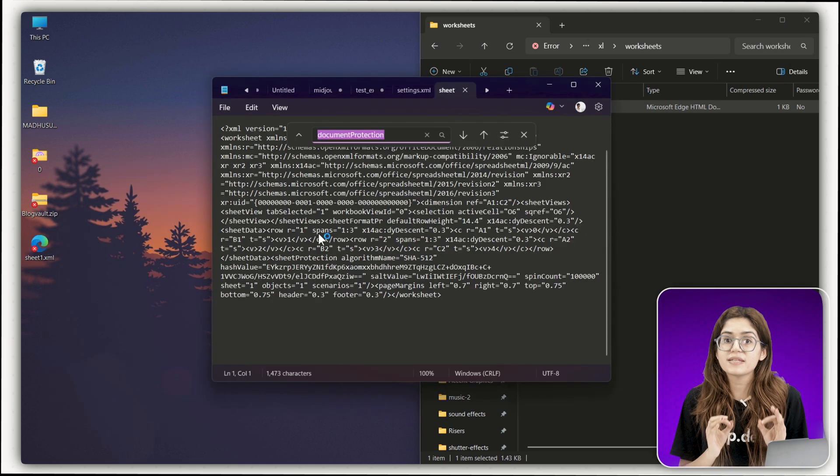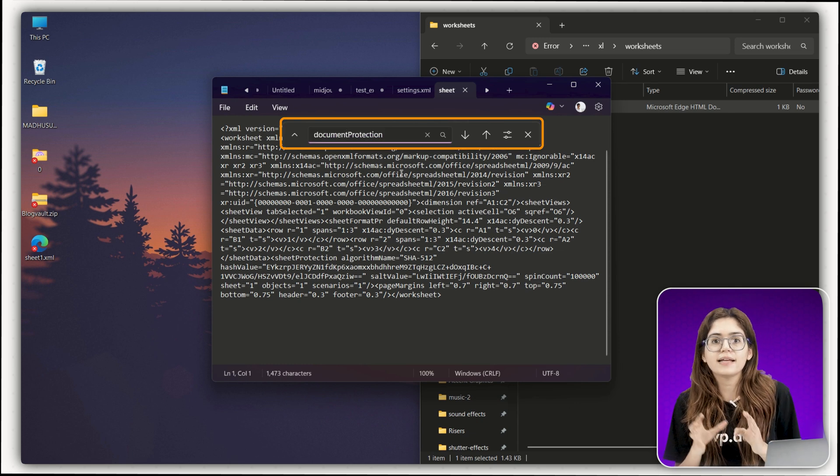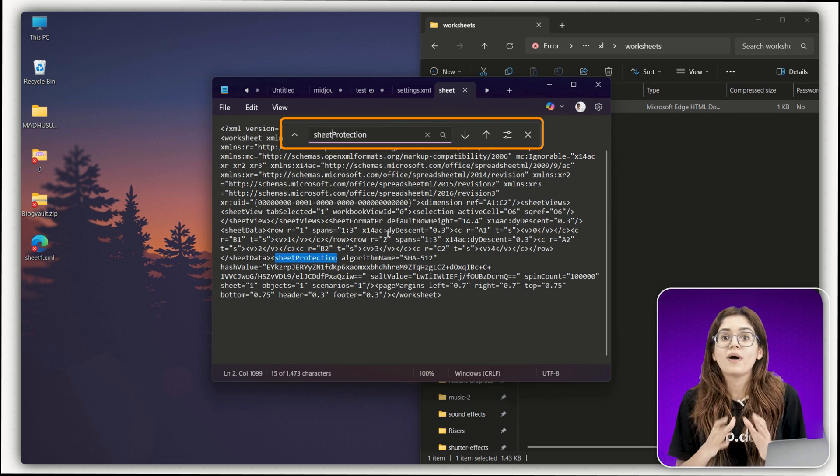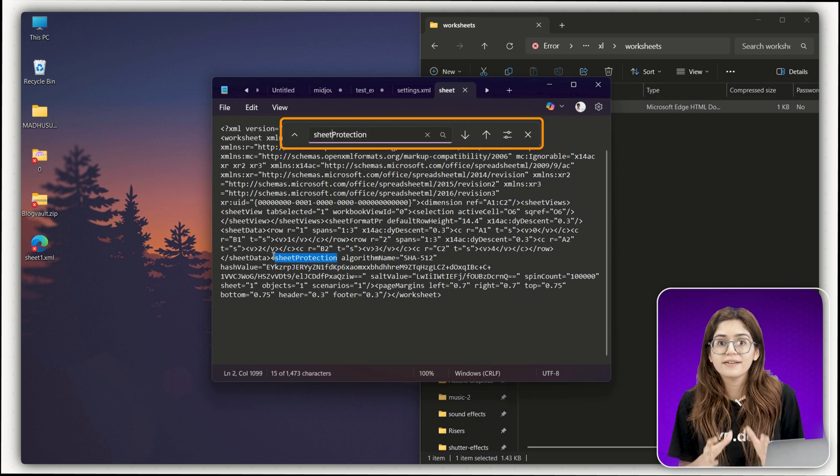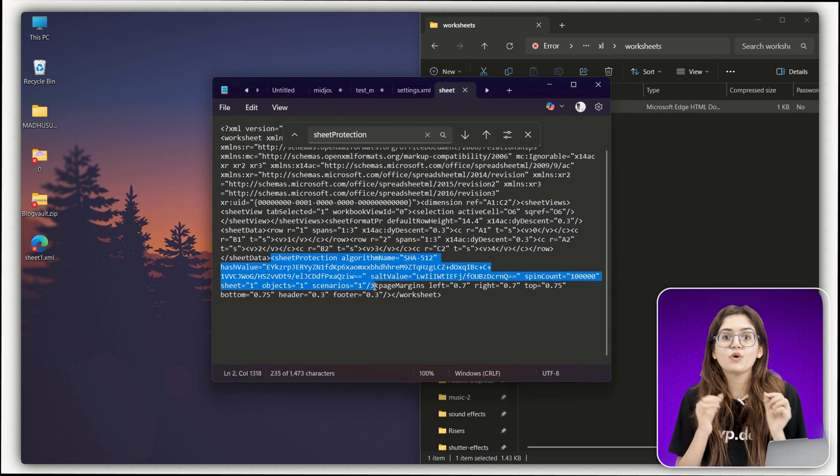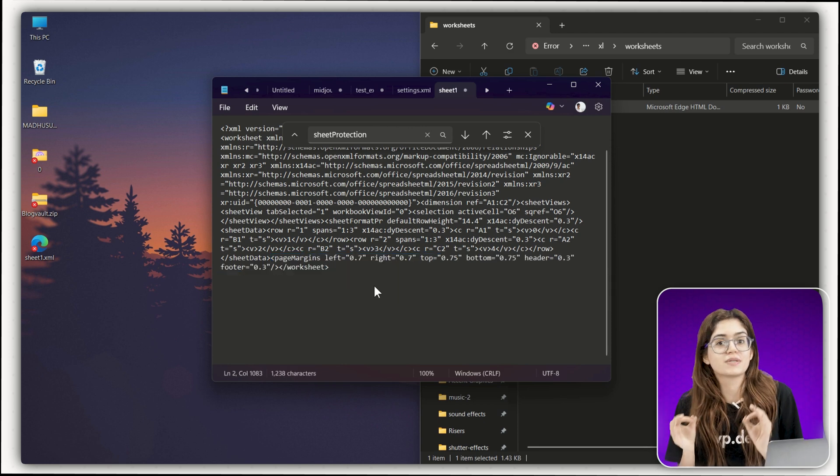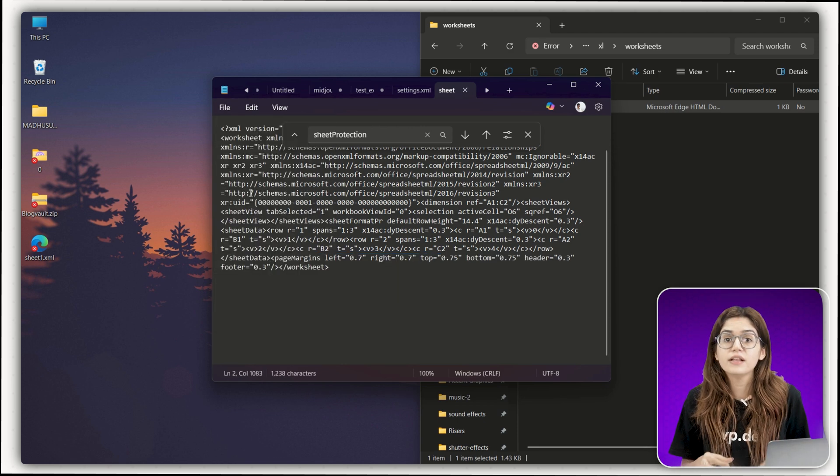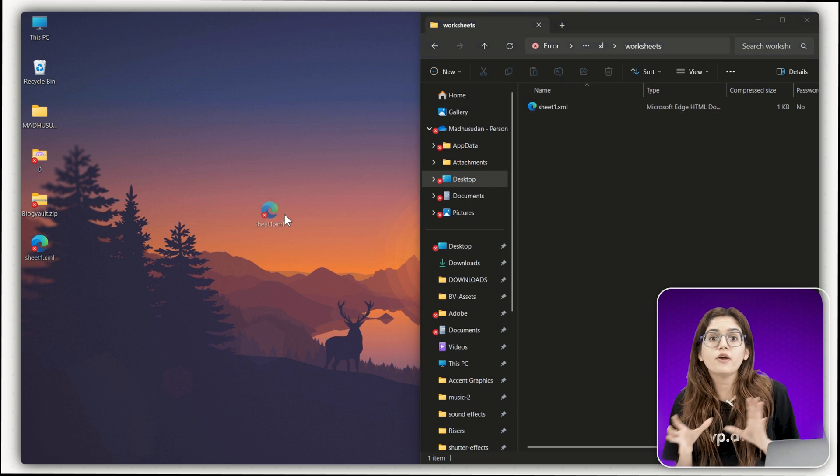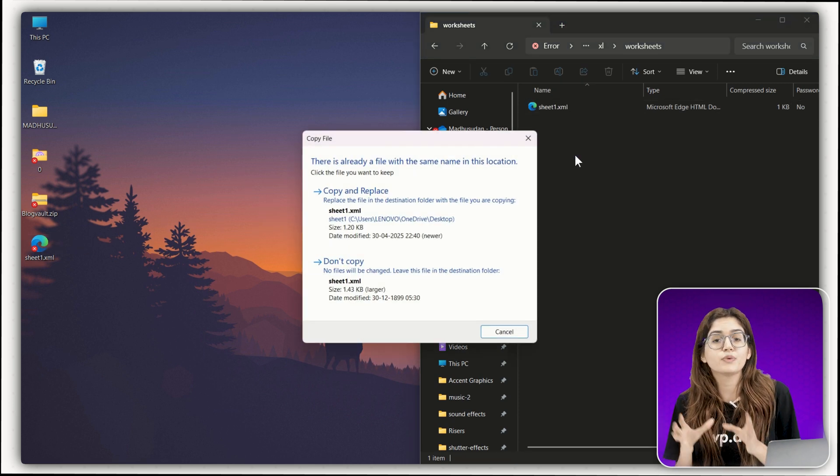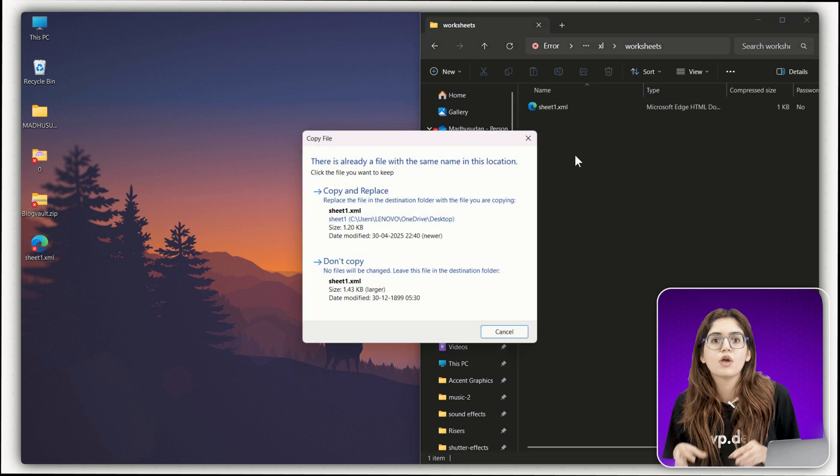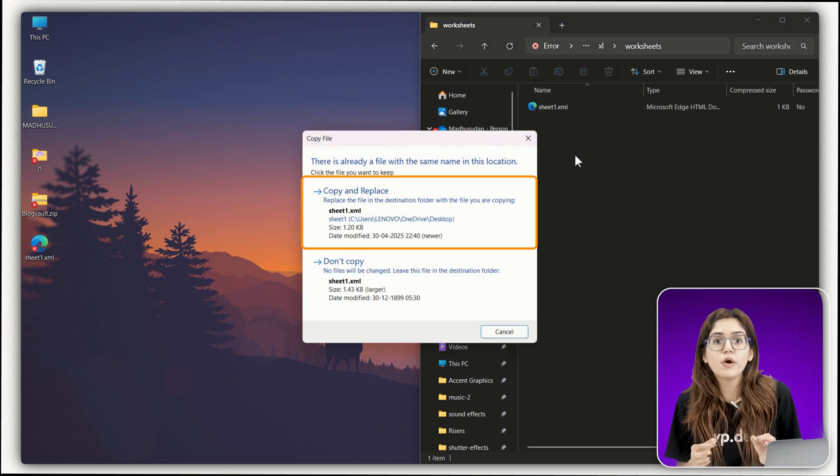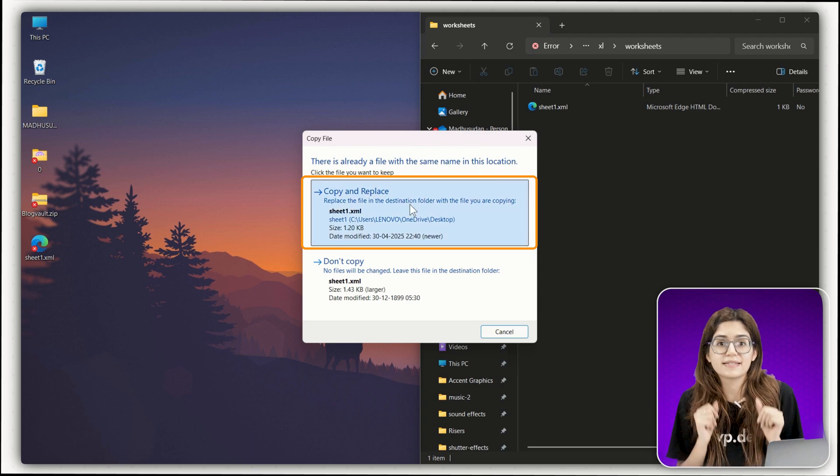Press Ctrl plus F and search for the tag that says Sheet Protection. Once you find it, delete the entire line from the opening angle bracket to the closing one. Save the file, close notepad and drag your edited XML file back into the zip. When Windows asks if you want to replace the original, click yes.